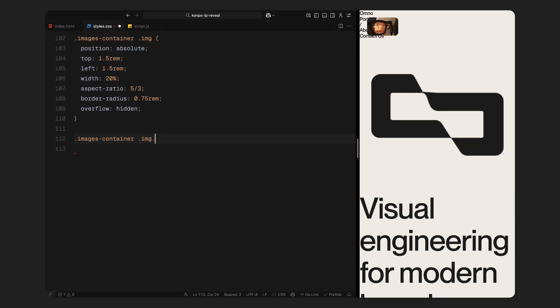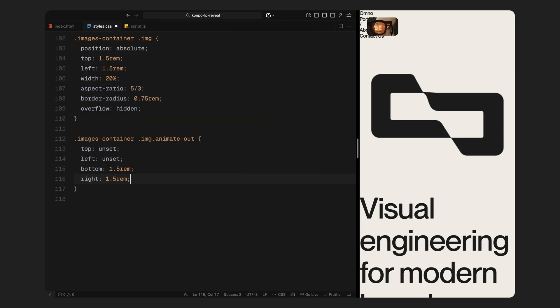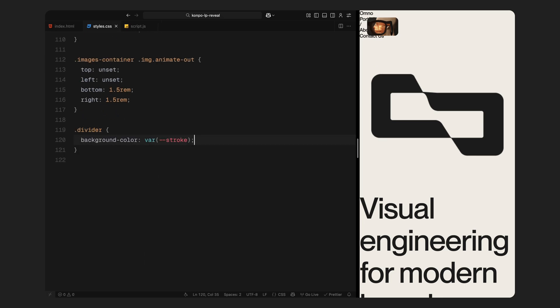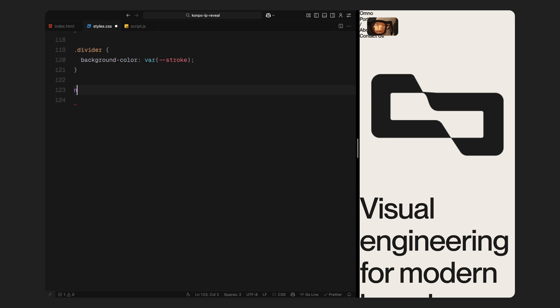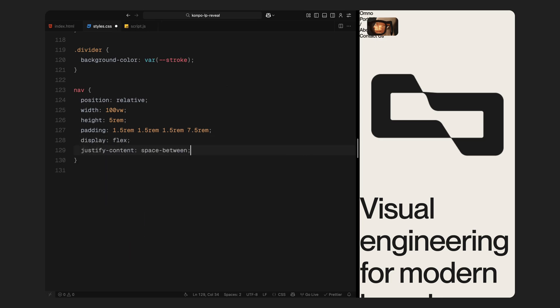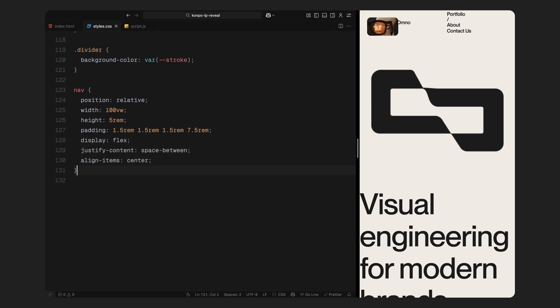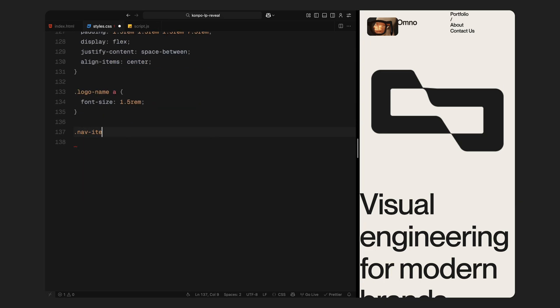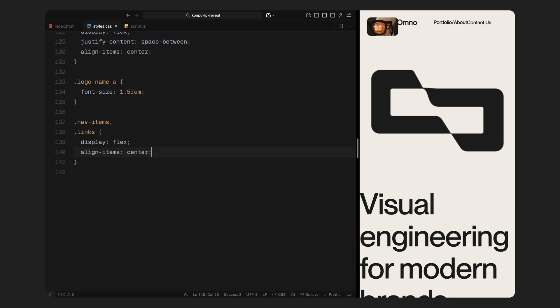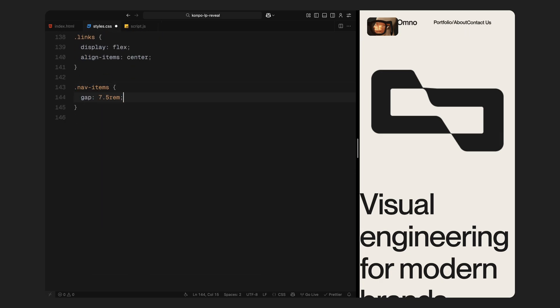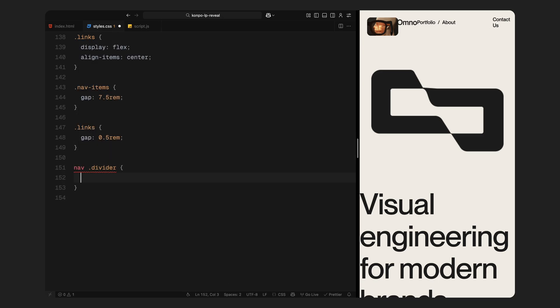There is also a special class called animate out, which shifts the images to the bottom right corner after the flip transition begins. We also define a generic divider class with a subtle stroke background. This gets reused in navbars and sidebars as a visual separator. Now we move on to the navigation section. The navbar is horizontally padded and set up as a flex container to space the logo and links evenly. The links group has spacing between elements, and the divider underneath starts scaled down so we can animate in later using GSAP.